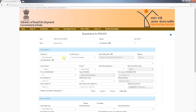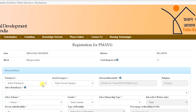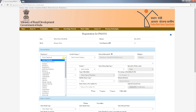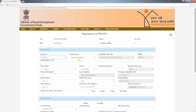The registration for PMAYG page will open. On top of the page you can see state, district, block, as well as total beneficiaries registered from the block. Before filling the form, please note that all fields marked with asterisks are compulsory — that is, registration cannot be completed without filling them.